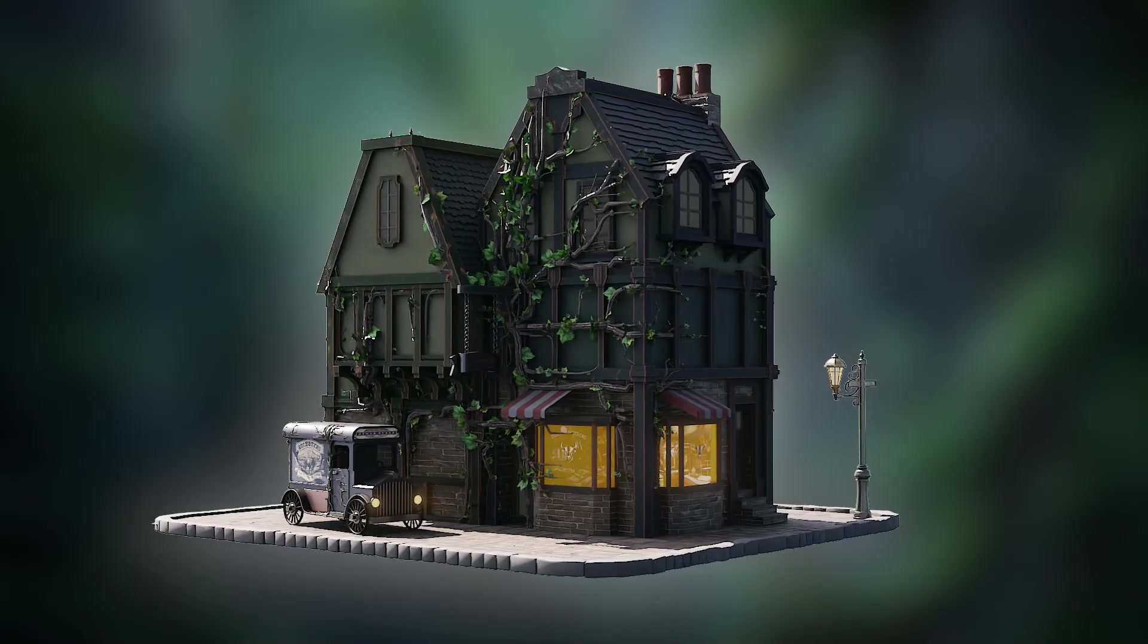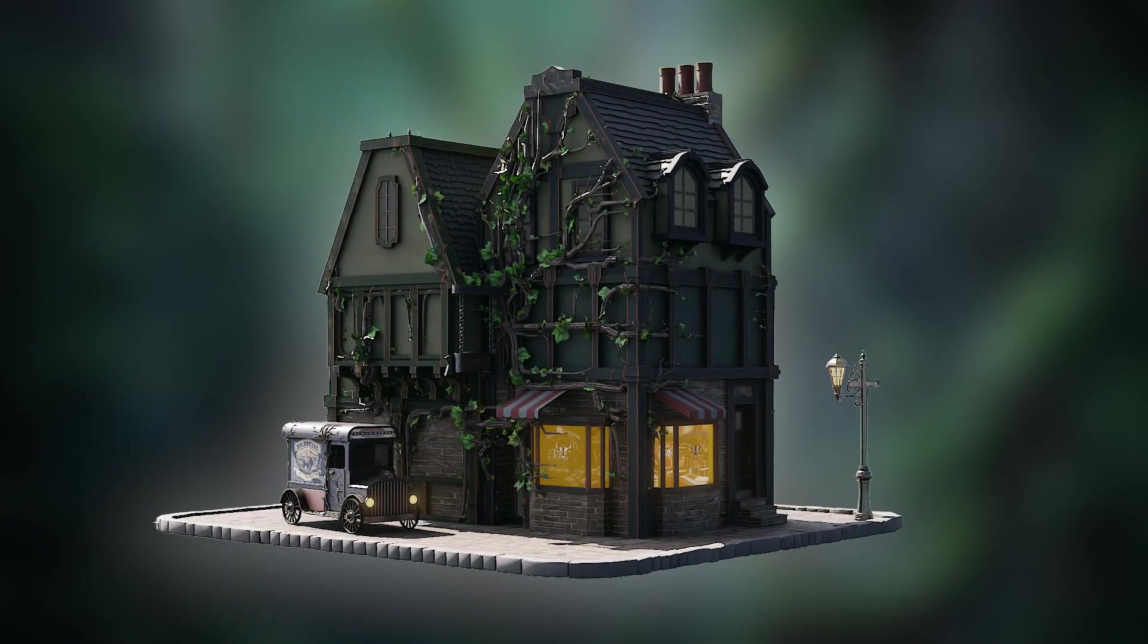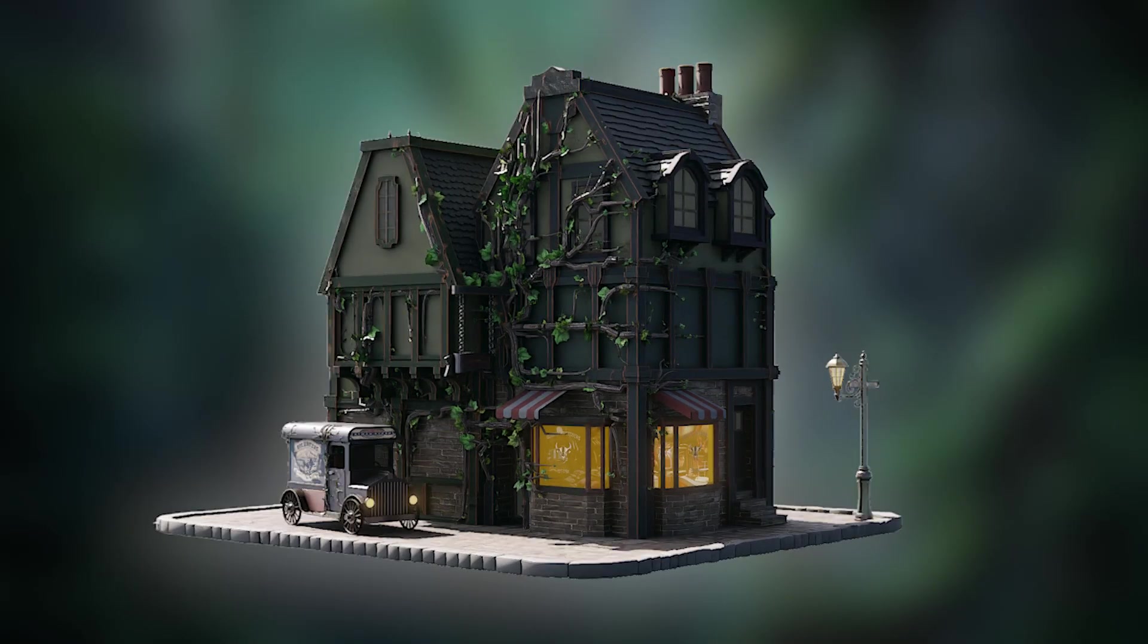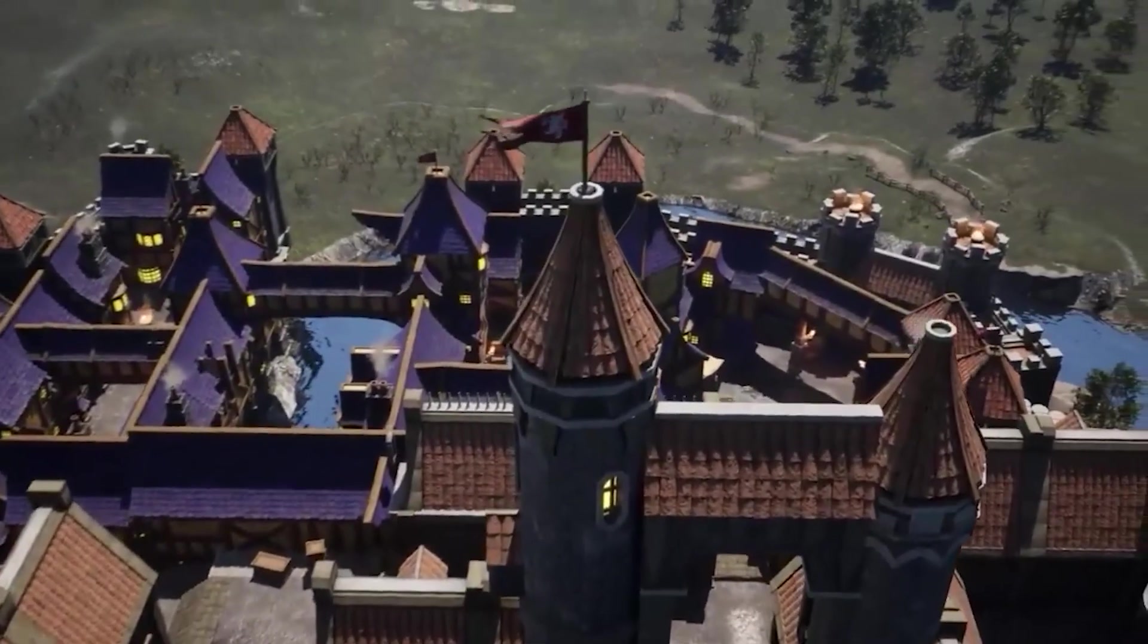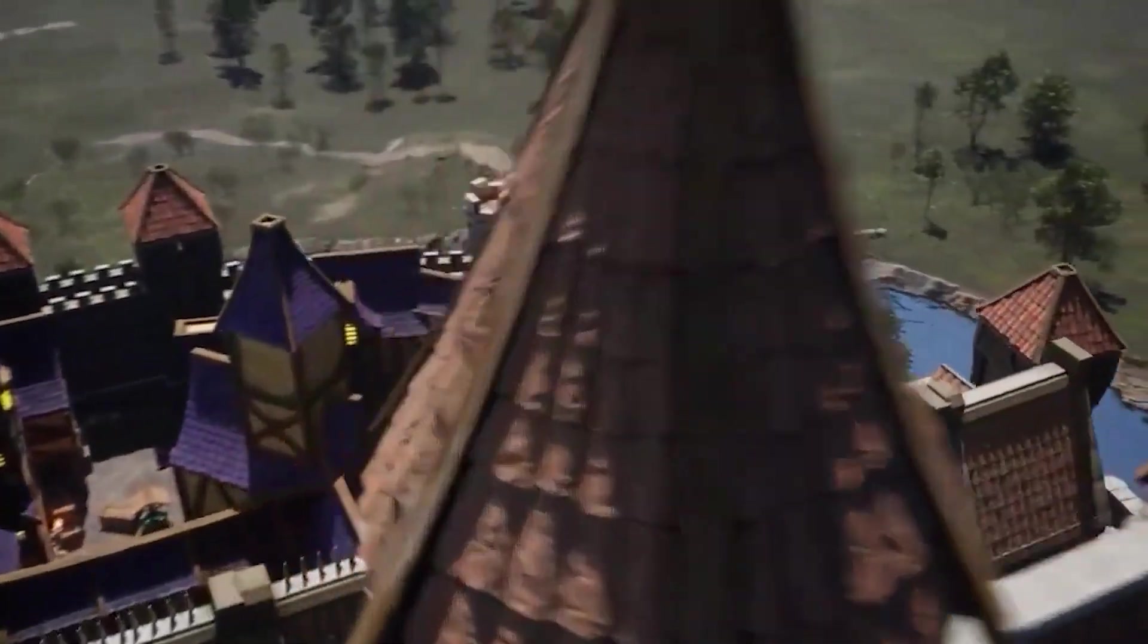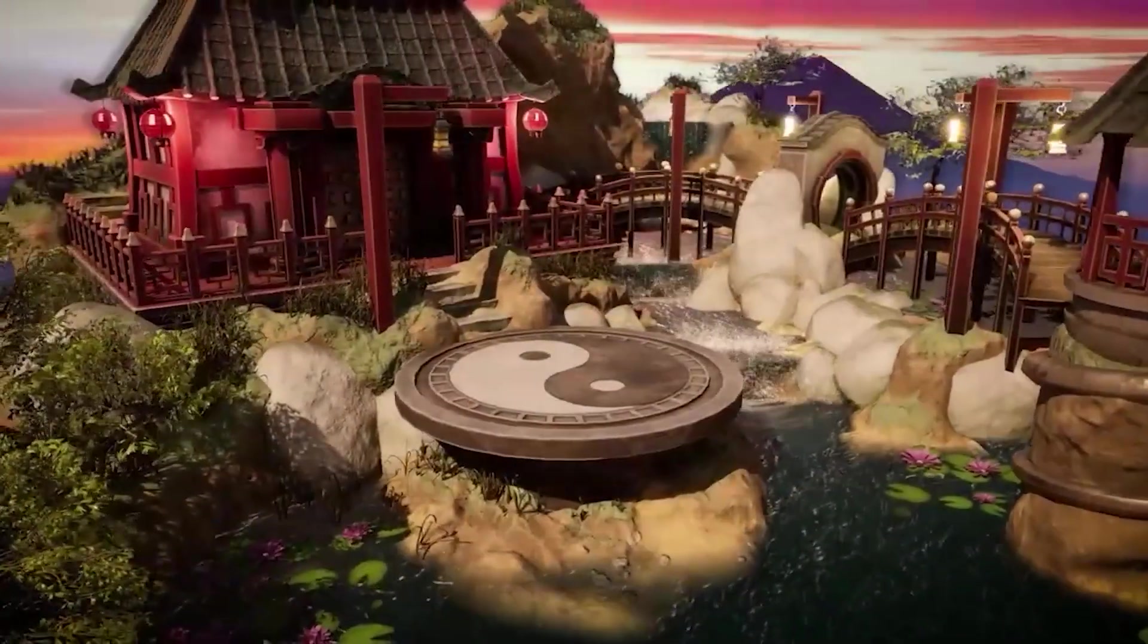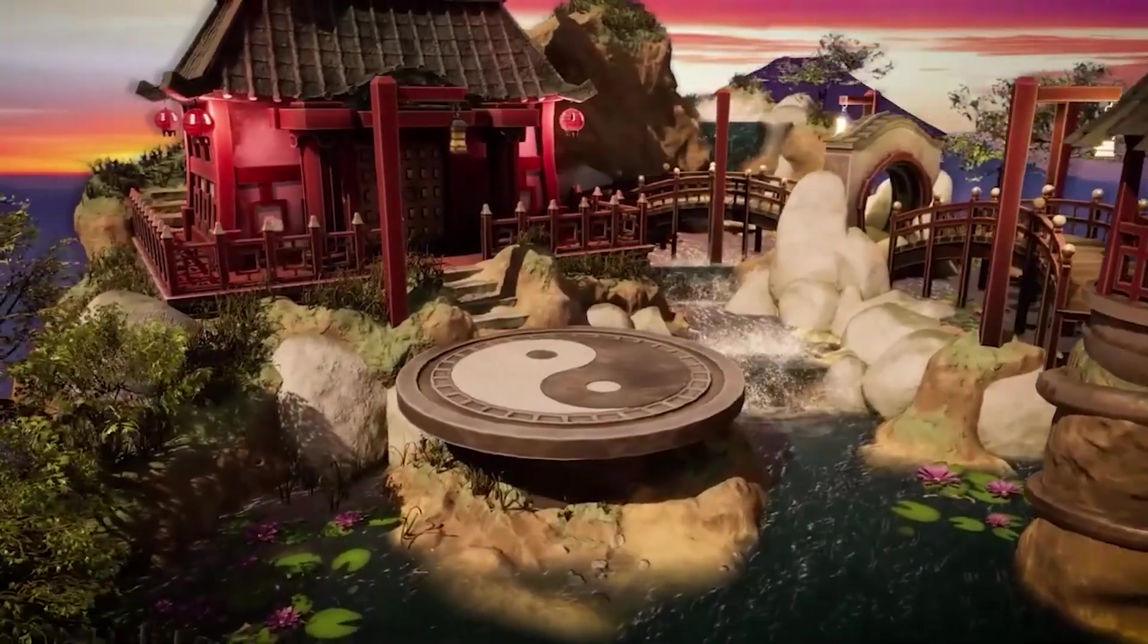Are you ready to elevate your Blender creations to unparalleled heights? Hello, I'm Luke, a seasoned artist specializing in crafting miniature environments with Blender and Unreal Engine.